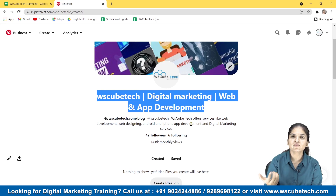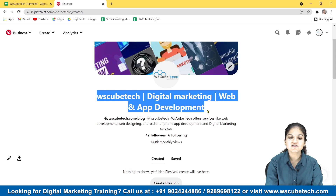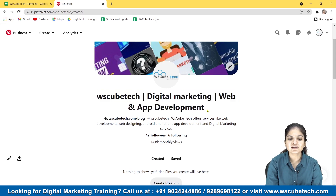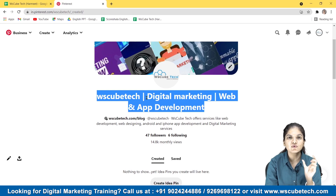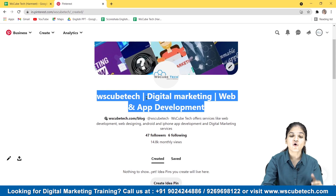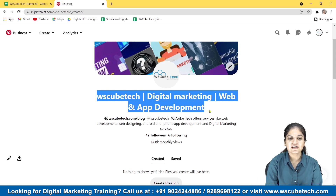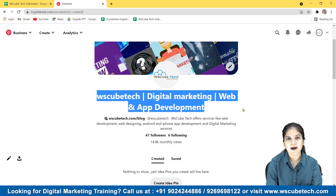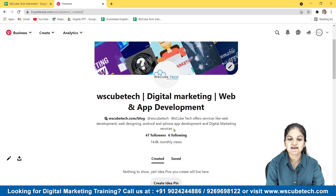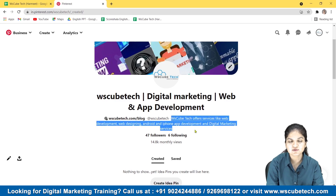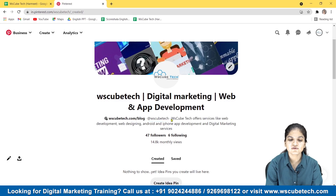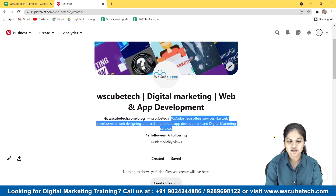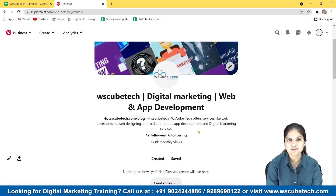So the first thing you have to do is put an SEO-friendly profile name. We've put 'WS Cube Tech' followed by keywords related to our content — 'Digital Marketing' and 'Web and App Development.' After the profile name, there is the description. You have to write your description in a way that includes as many of your researched keywords as possible. Your description should consist of several relevant keywords.